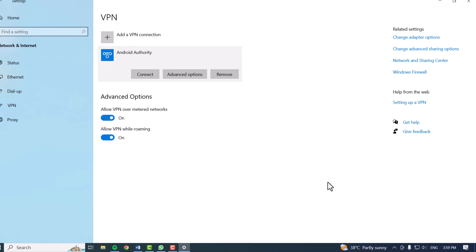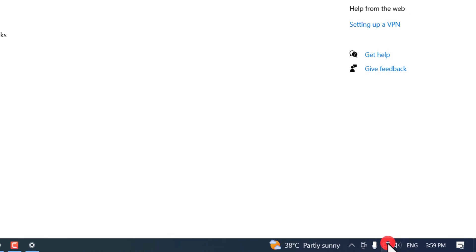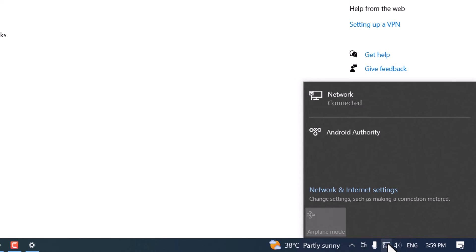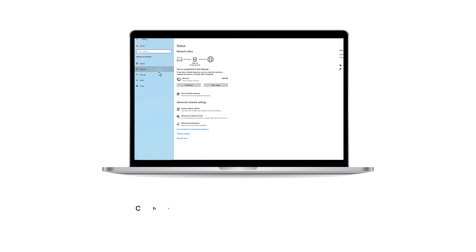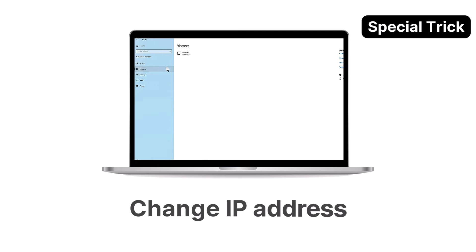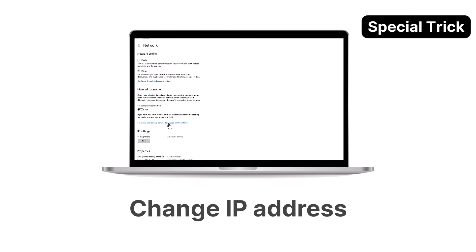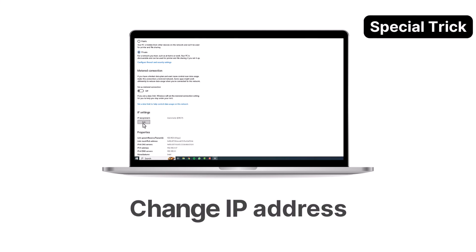Alternatively, click the Network icon in the taskbar, select a VPN connection, and click Connect. As a token of appreciation for staying until the end, here's a tip on changing your IP address.